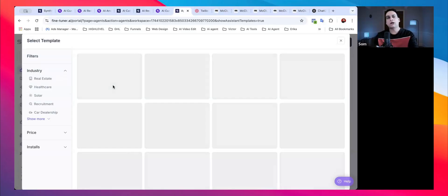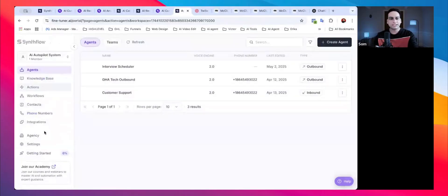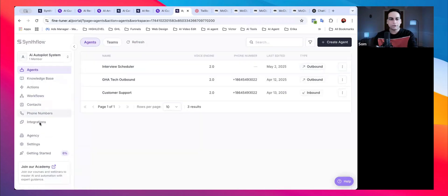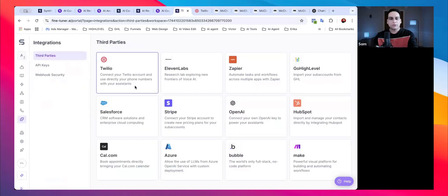The goal here is to integrate Synth Flow directly inside Go High Level. I already have an agent created. If you don't have a phone number yet, I'll cover that in the next video. For now, let me show you the integration part.